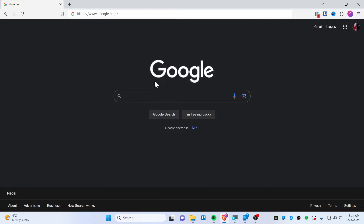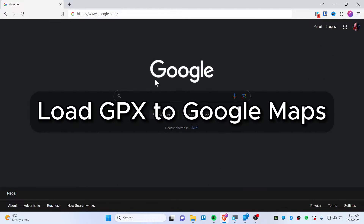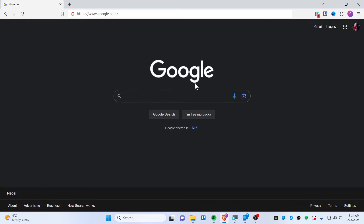In this quick video, I'm about to show you how you can load up a GPX file on your Google Maps. It's really simple. Let's get started.